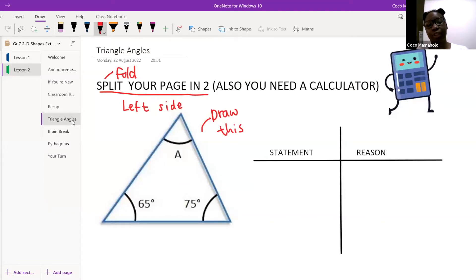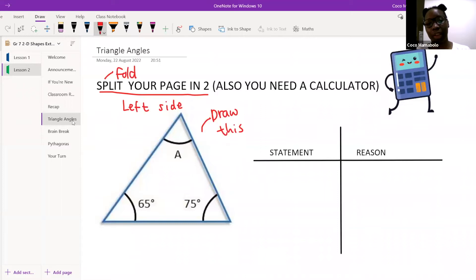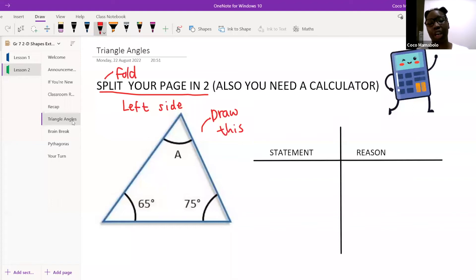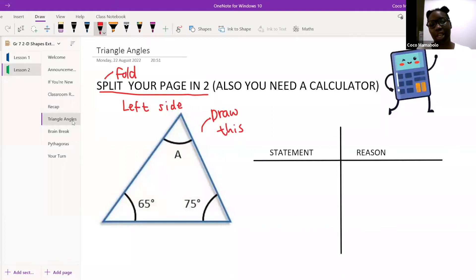I'm so glad it's your first time and you're so confident answering questions — you're doing a great job. Once you're done drawing all of this, can I ask you to please put a thumbs up in the chat? Kambohello, I see you — do you have a question? Can I ask you to type it in the chat and I can address it?